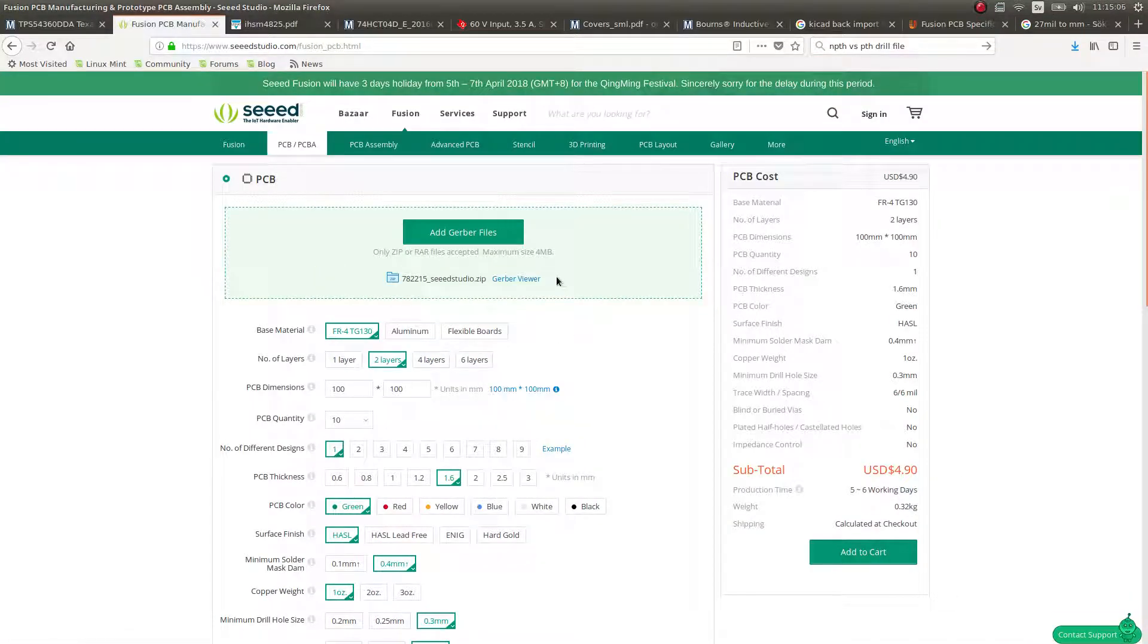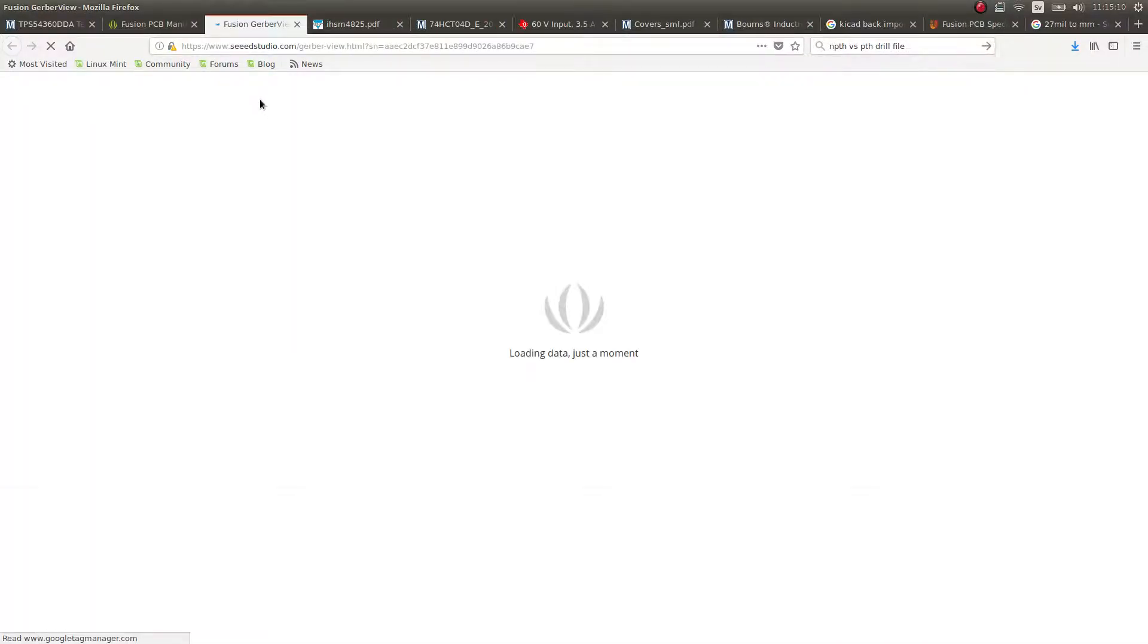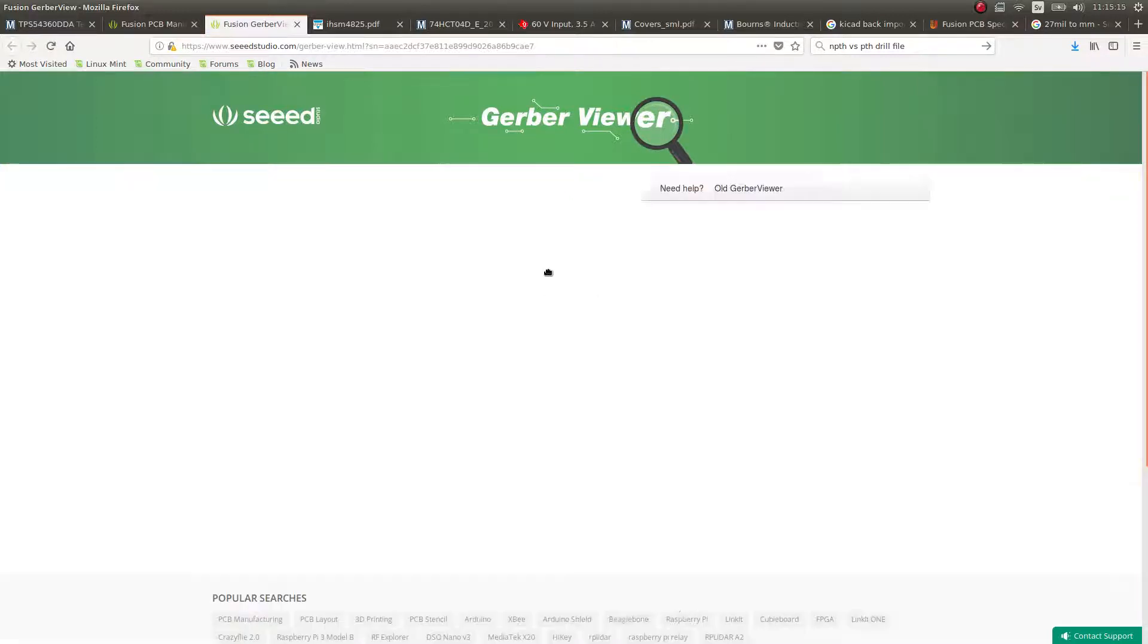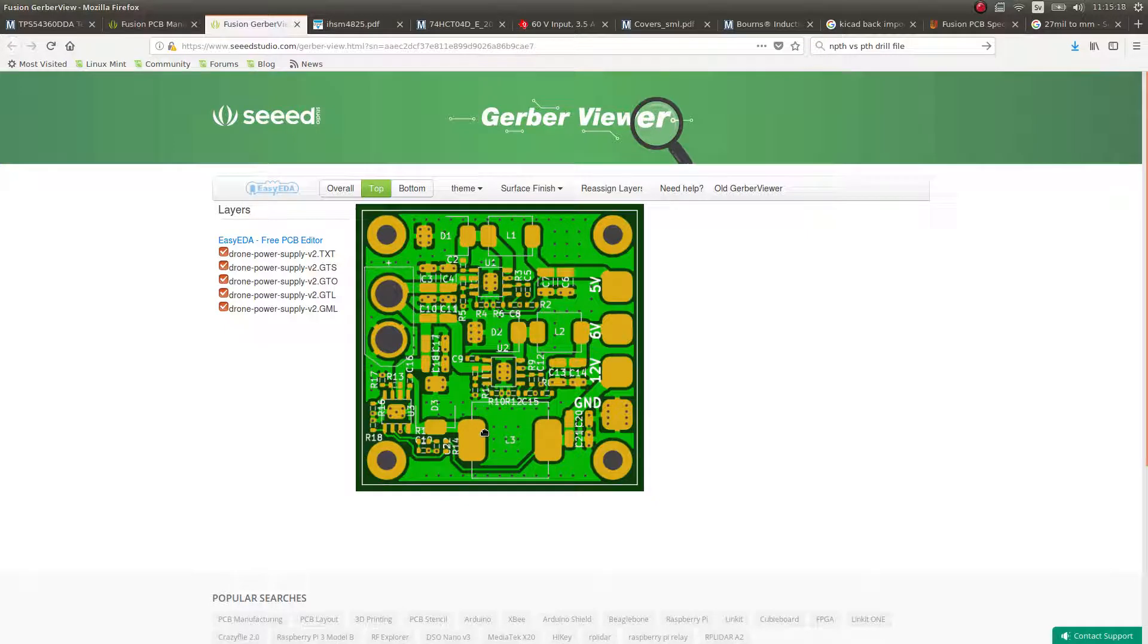So I've uploaded the file and we can just fire up the Gerber viewer that they have available in Seeed Studio and we can just double check that the PCBs look correct. So this is what the PCB will look like and it looks good.